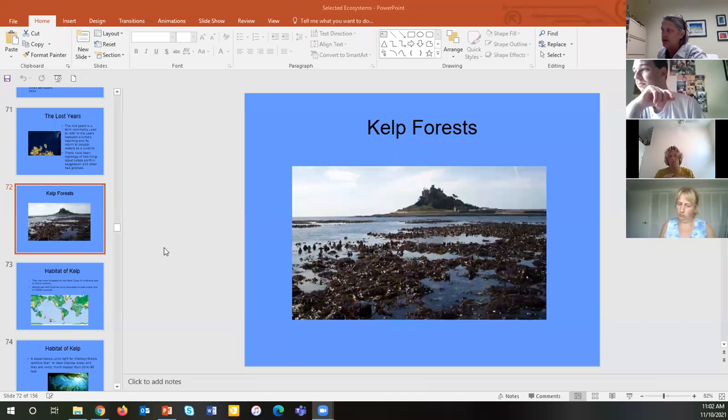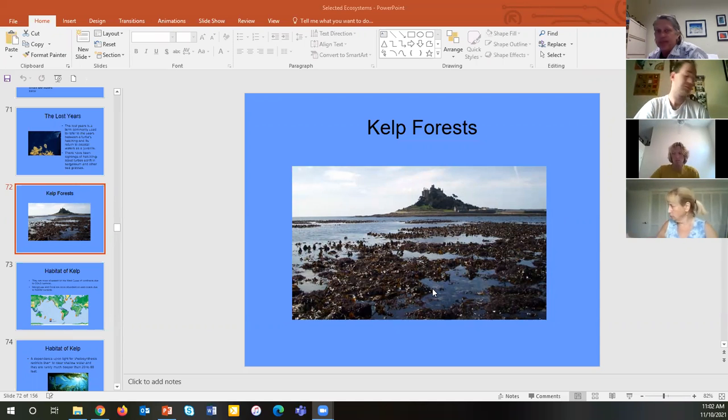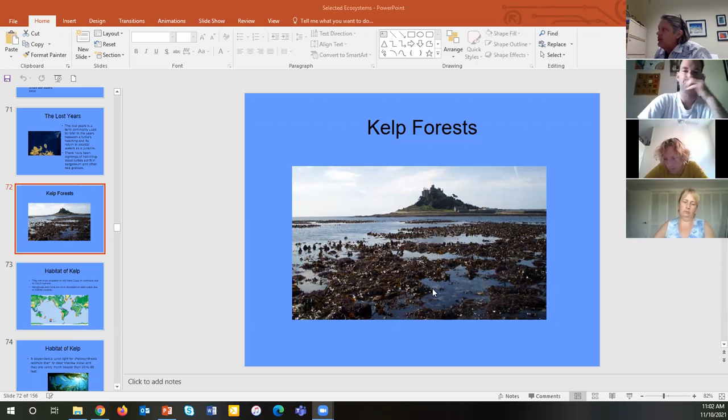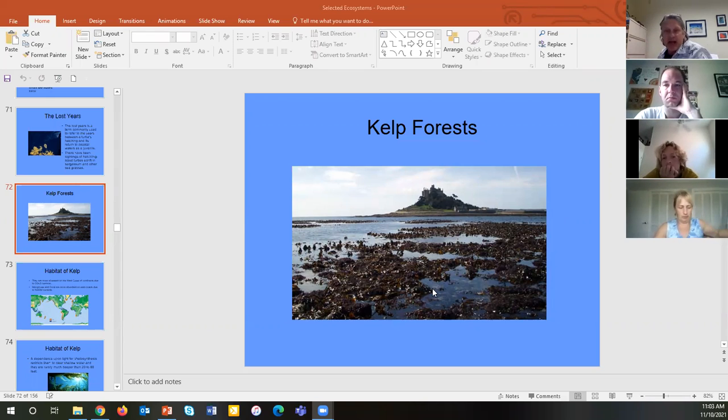We are in part two of our world tour of selected ecosystems. We're going to start off with the kelp forests. The picture you see is from San Francisco — you can see the tops of the giant kelp, which can reach up to 100 feet in length, with Alcatraz Island visible nearby across the bay.